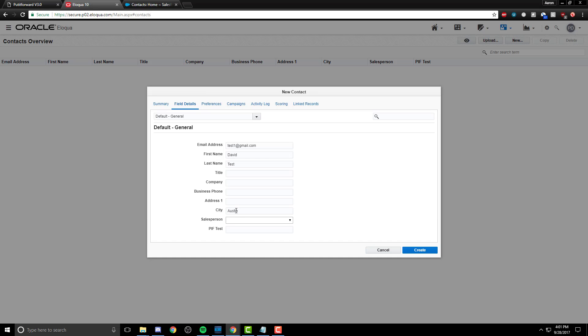I've already created the connector inside of Put It Forward, and I want to showcase the information being transferred across first. Then we can walk through the connector itself.